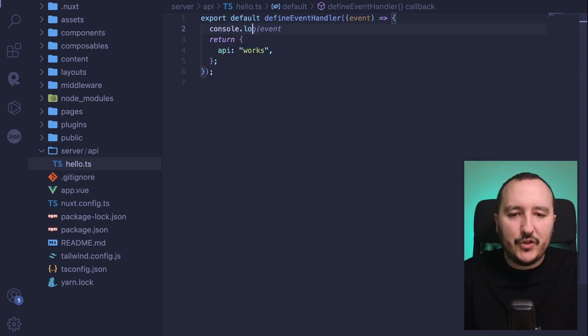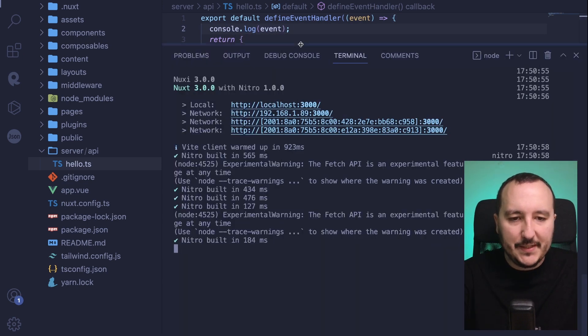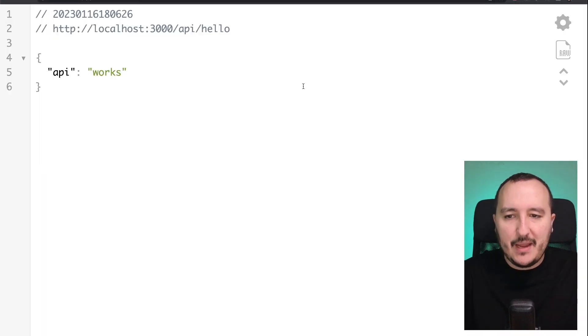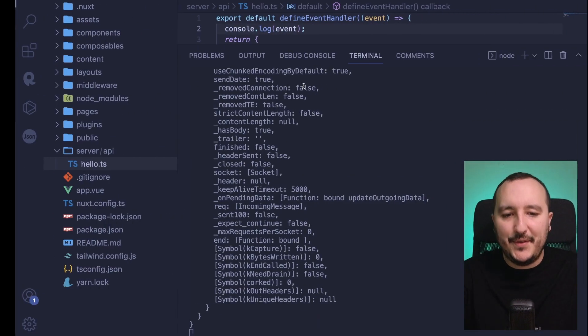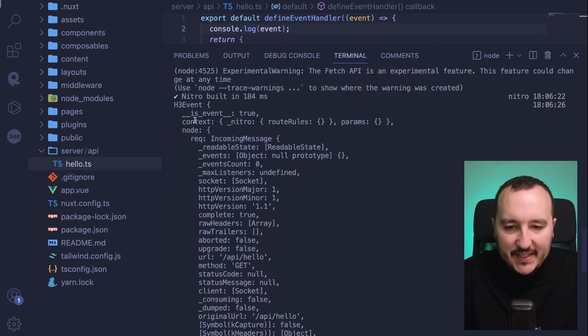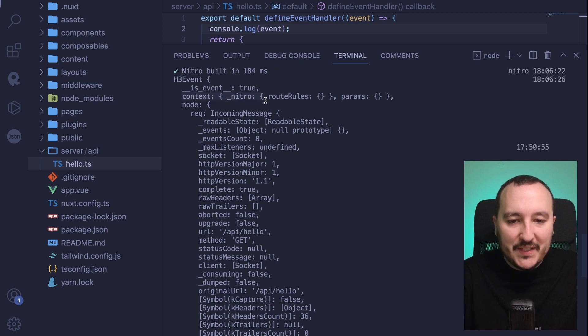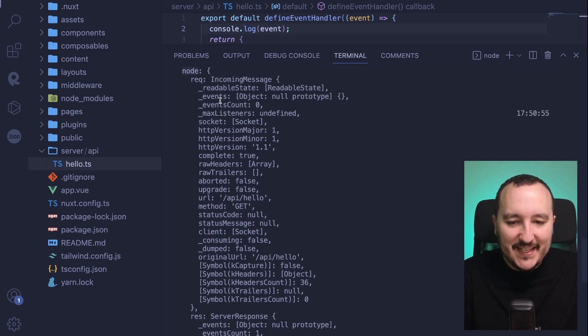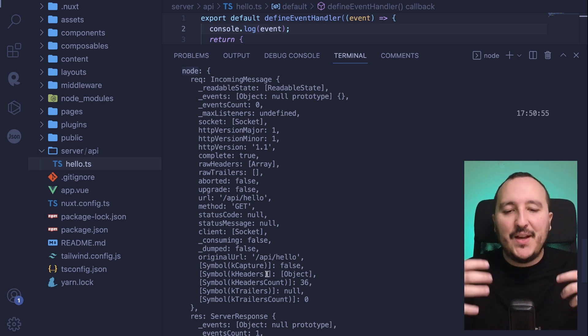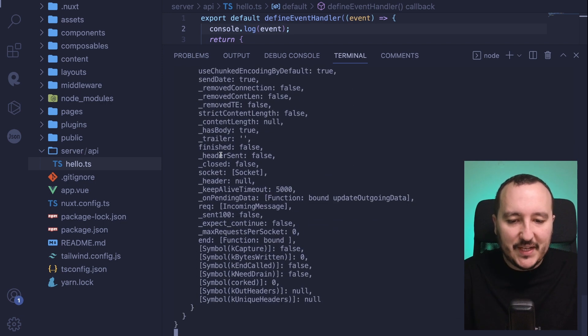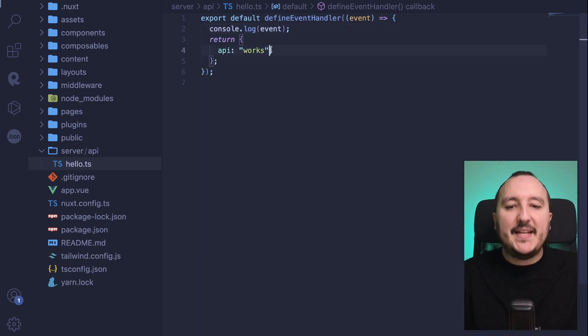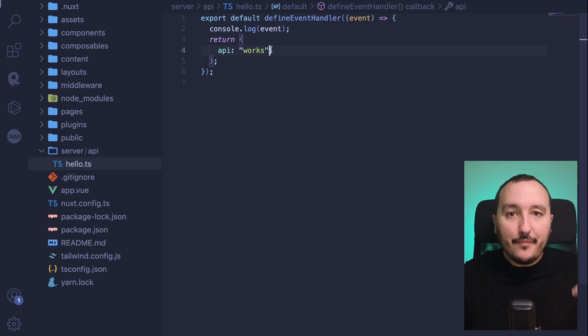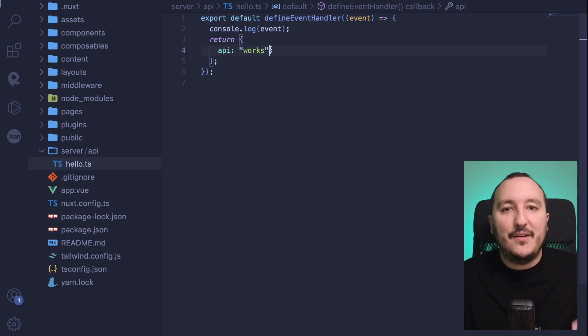So let's just console log this event object that we've got there. I'm going to open this, I'm going to get back and I'm going to type again on the endpoint. And we see here that we've got an H3 event object with a context, Nitro, and a big node object. And we can see there that we've got everything that we need to handle this node call. So we got also a res with a server response. So we can see that here we can catch events going to this API folder and to this API, actually hello.ts endpoint on our API.